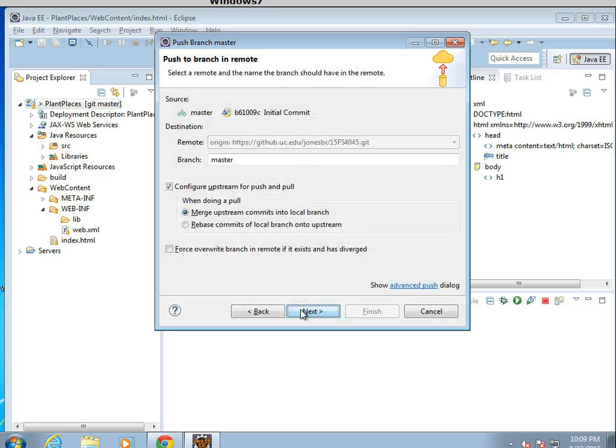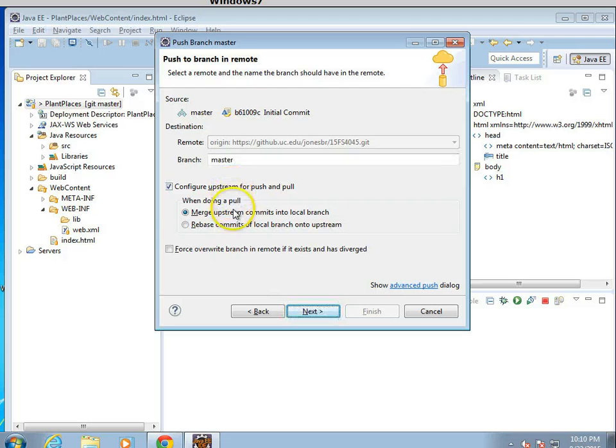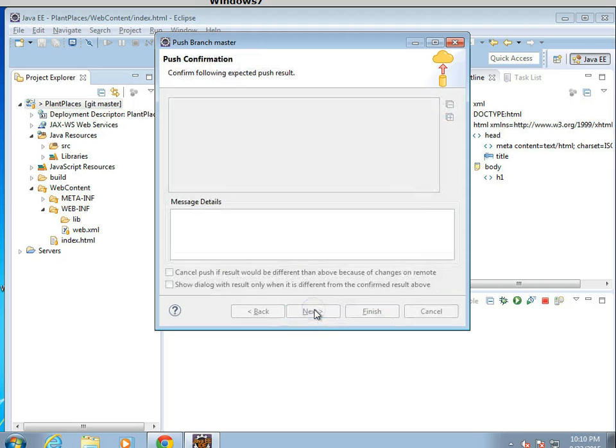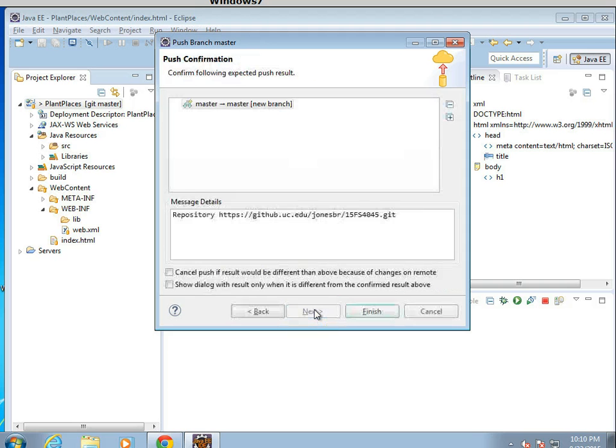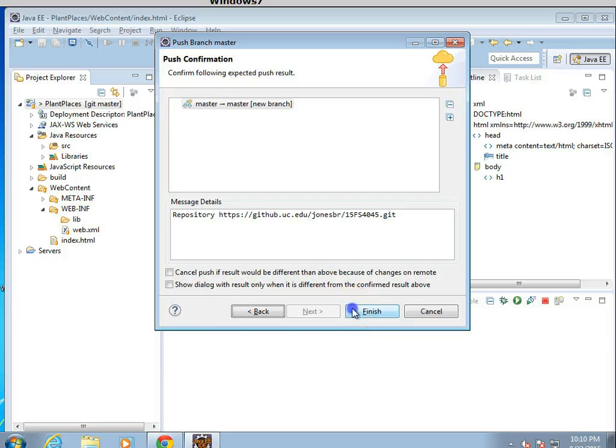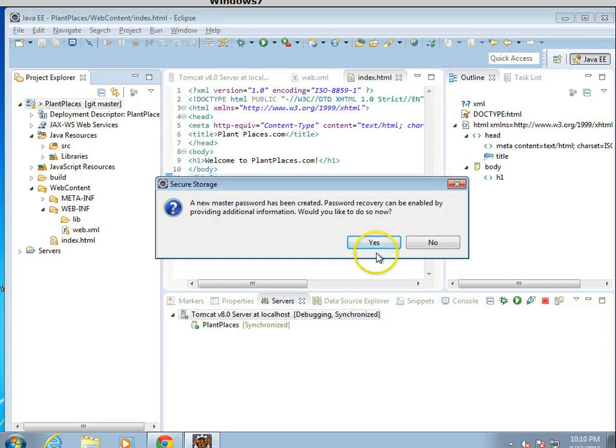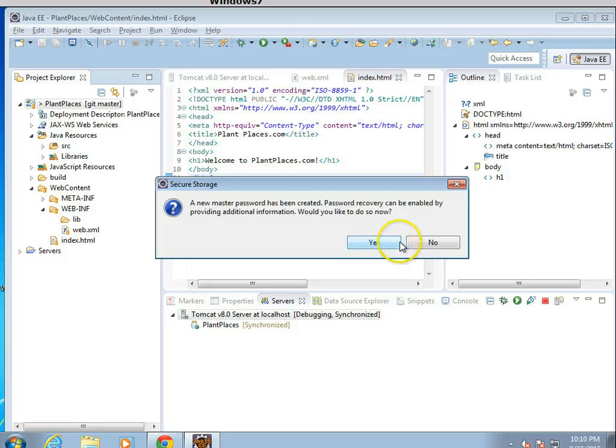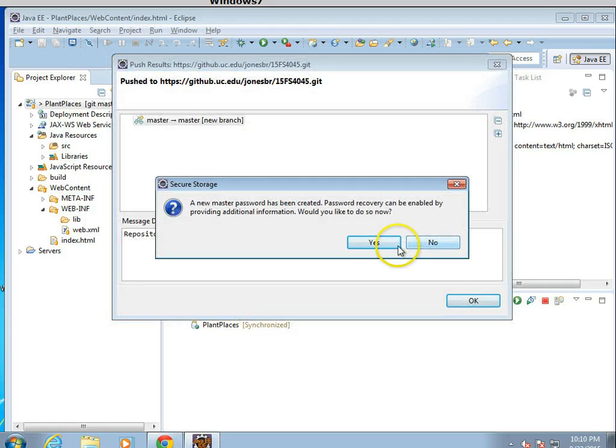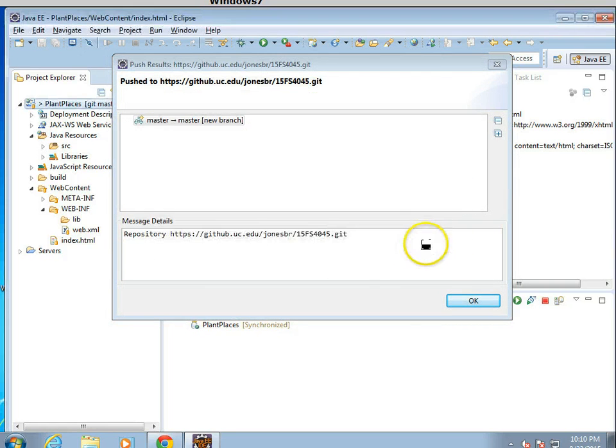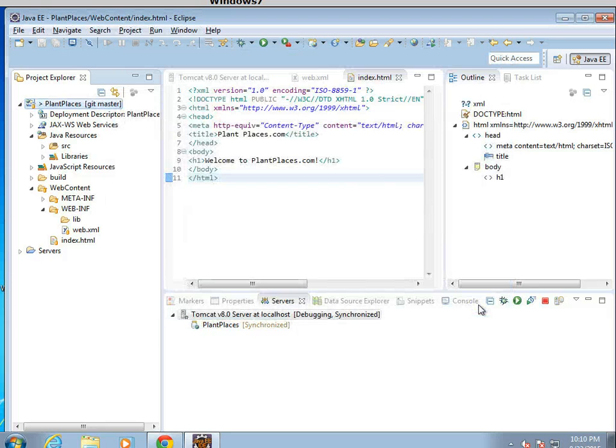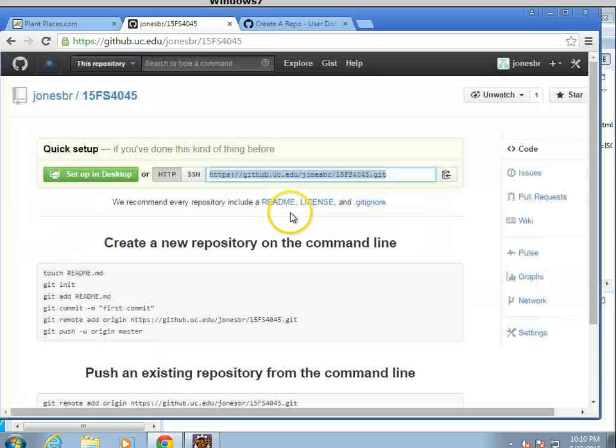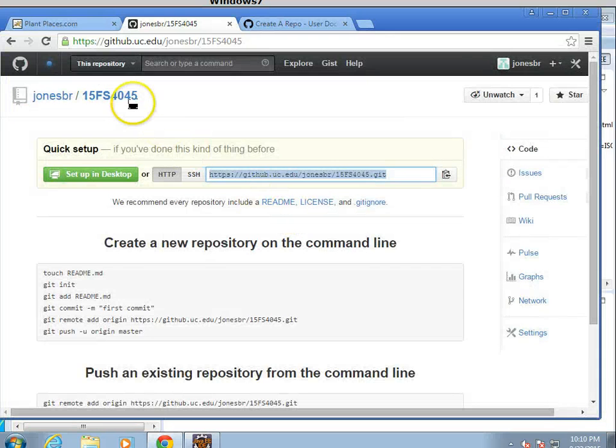Branch master is fine. When doing a pull, merge upstream commits in the local branch. Looks good to me. And next. And finish. And now we'll go ahead and say no. Pushed. Looks good. Push to new branch. I'm going to choose OK.